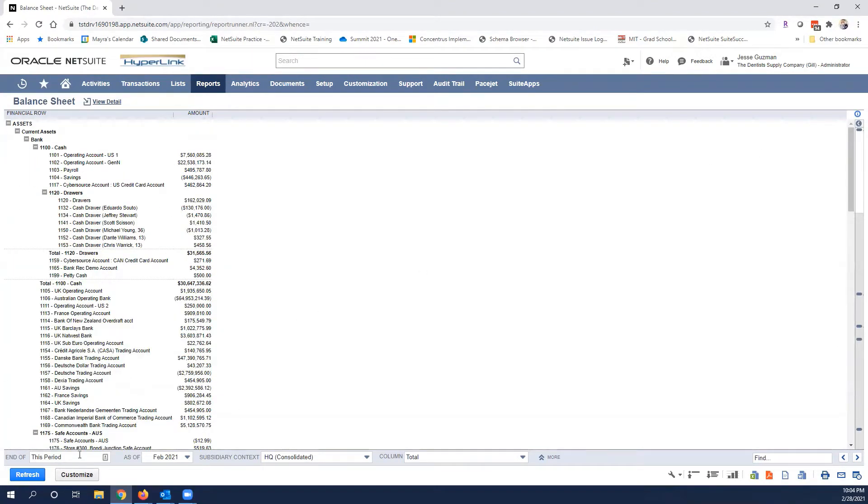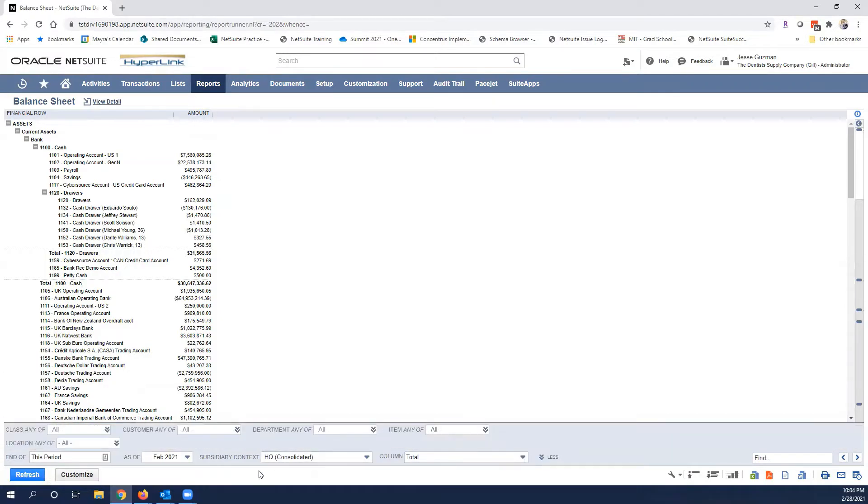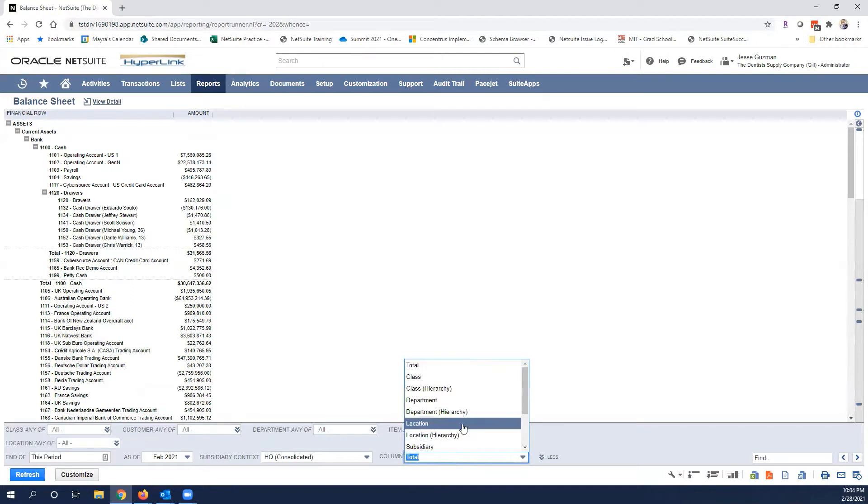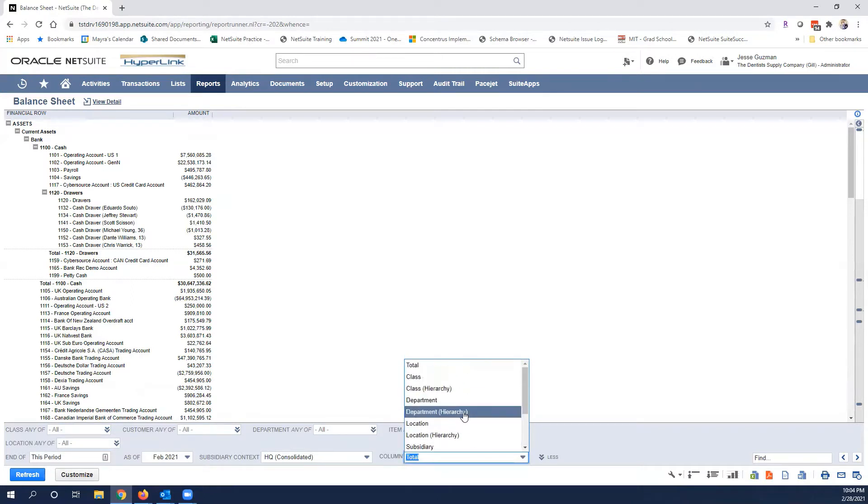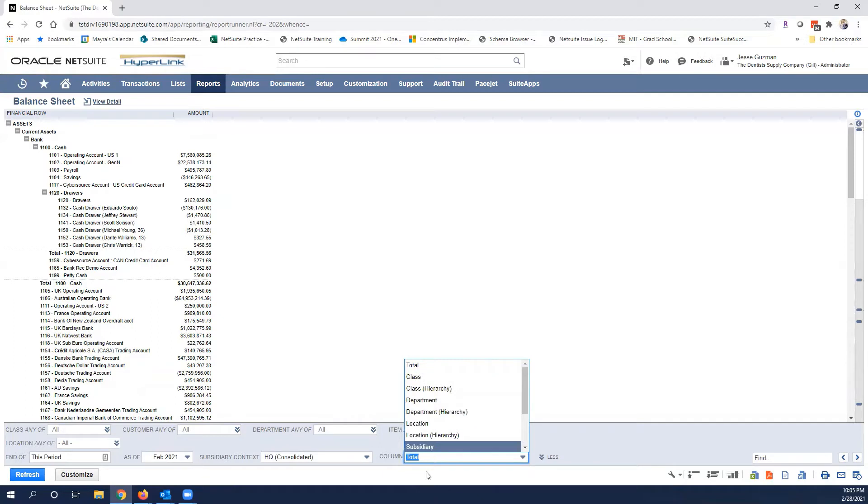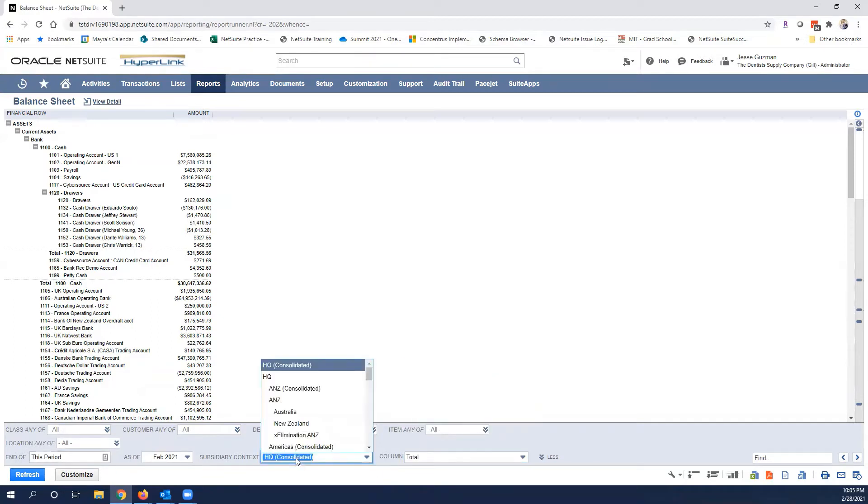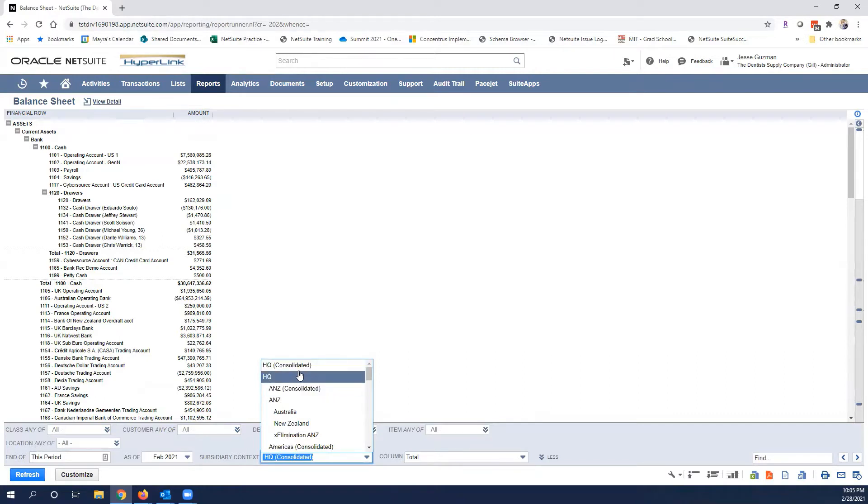The first thing we would do here is we would look for our period. You can tell there is no period in this case and that many times has to do with we are viewing a consolidated view of the report.